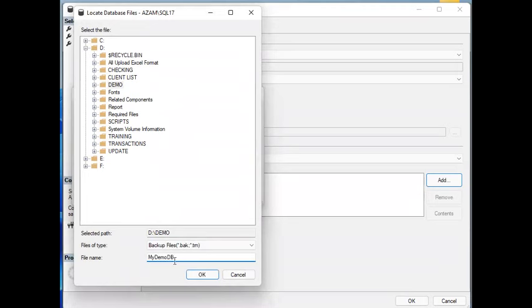The database folder is DemoDB. You can see the existing location where you can change the location. You can see the location where you want to restore.